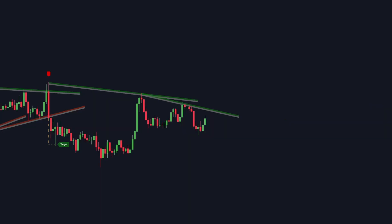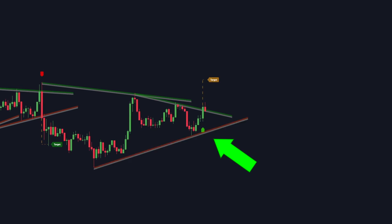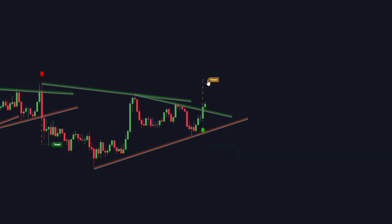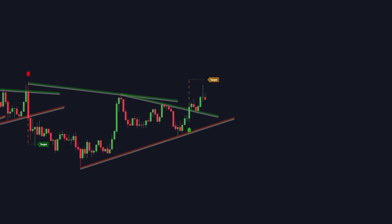The trendline breakouts with targets indicator draws an upper trendline when the market makes lower highs. As soon as the price bar closes above the trendline, the indicator issues a buy signal with a profit target based on market volume. If price reaches the target, the label then becomes green.